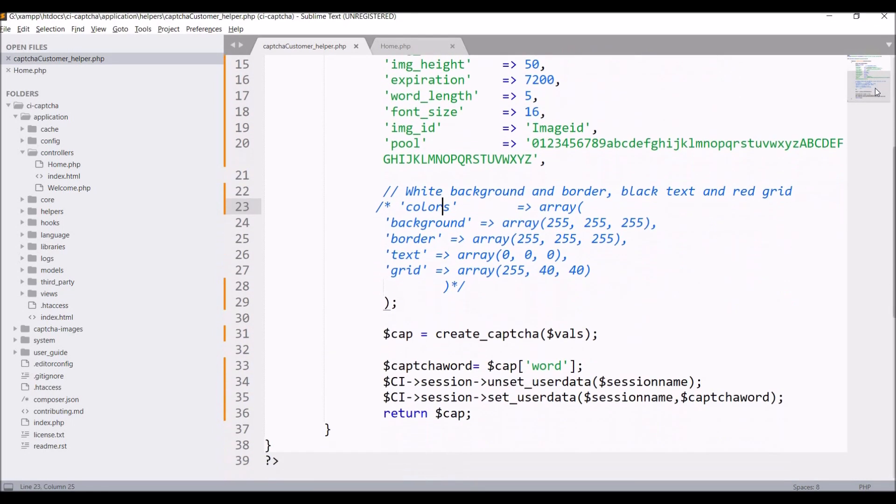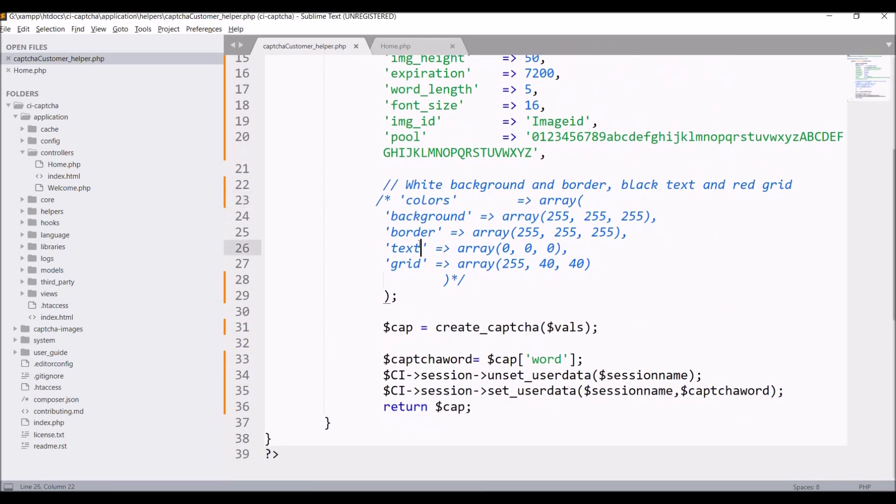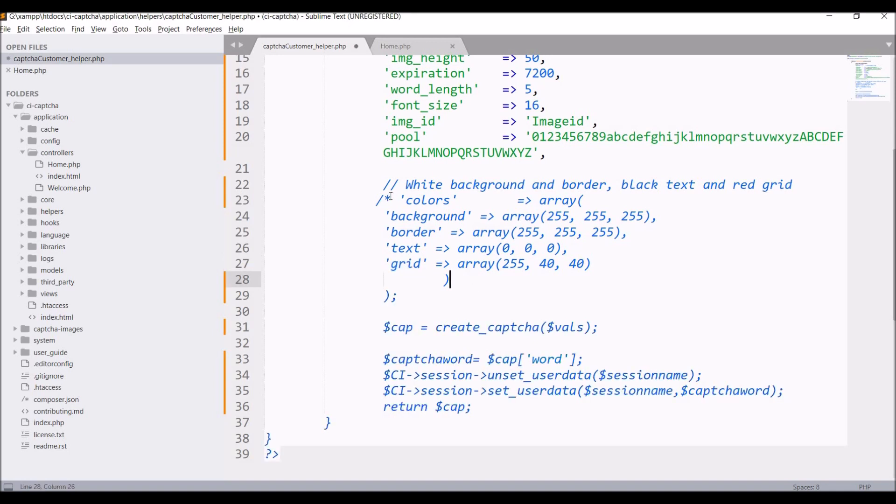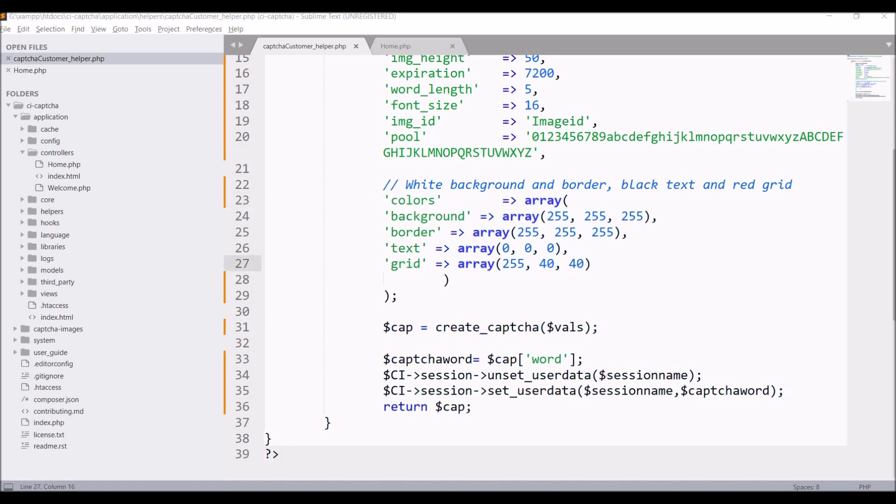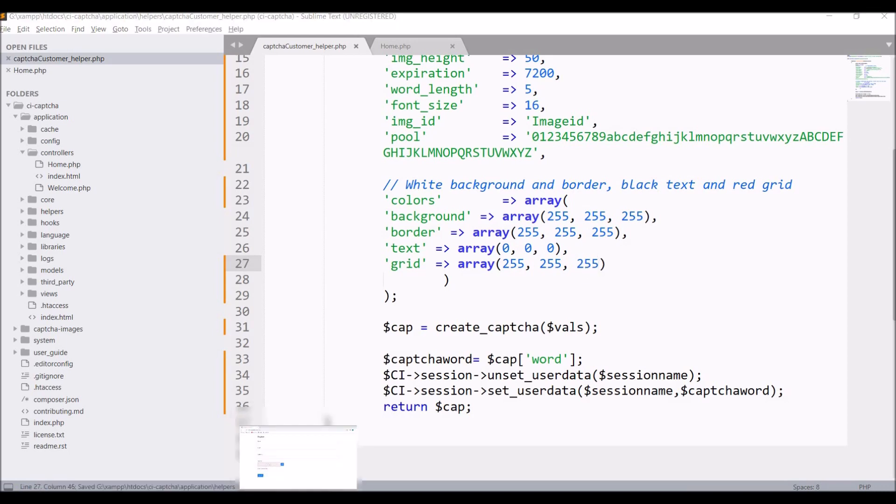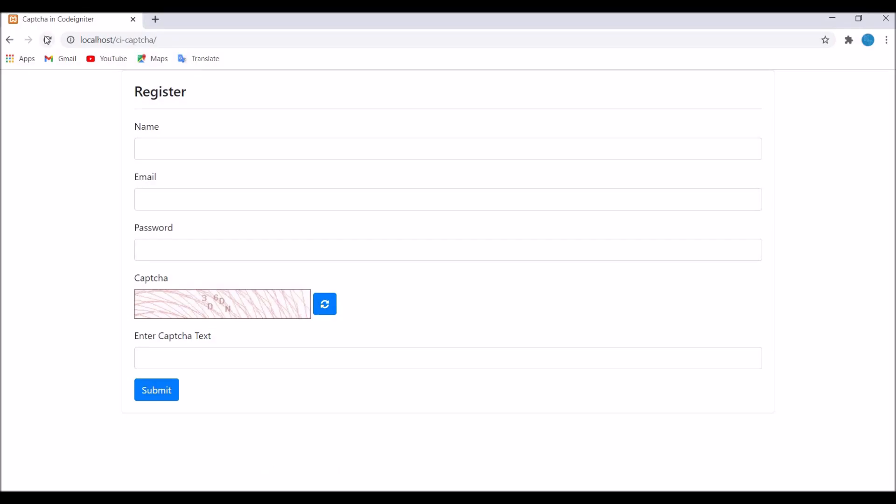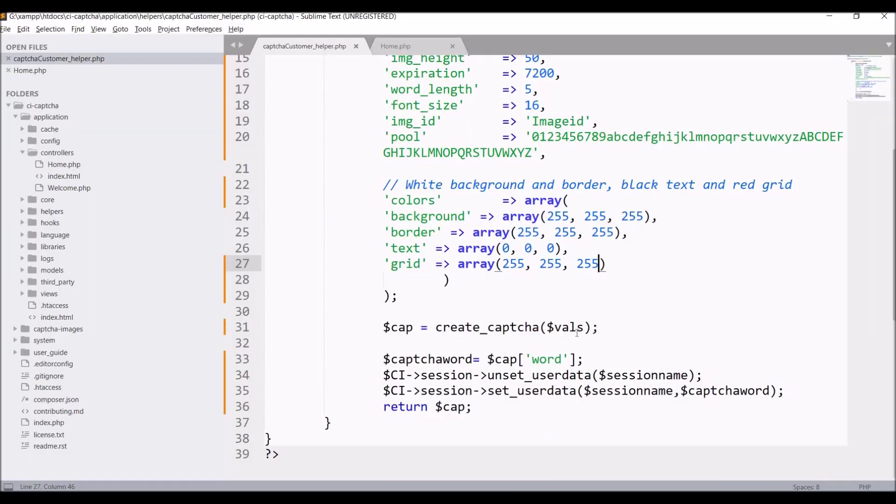Now remove the comment and let's change grid option. In grid, let's say 255 to 255. It will have a white background now and you can see the 5 characters.